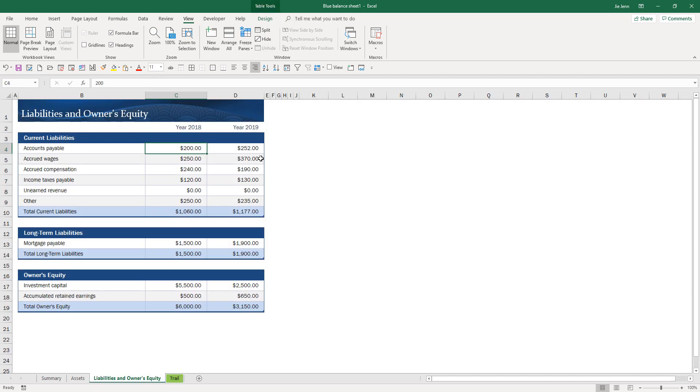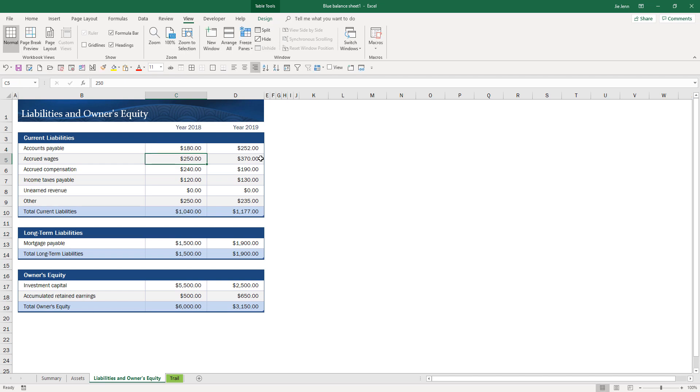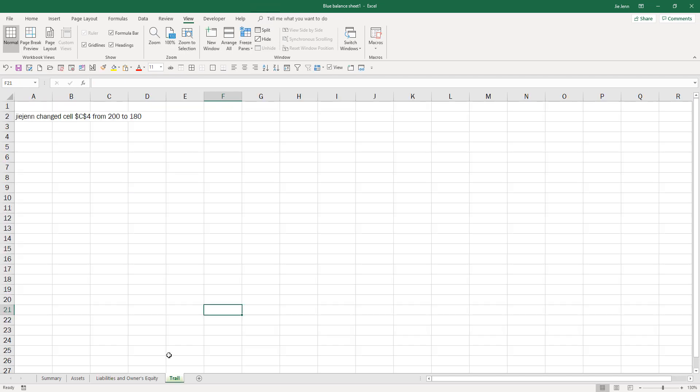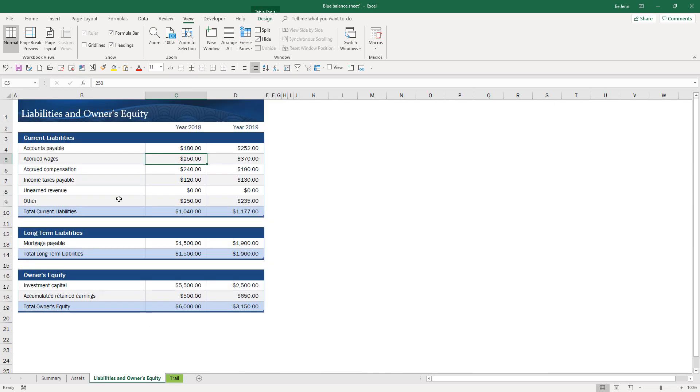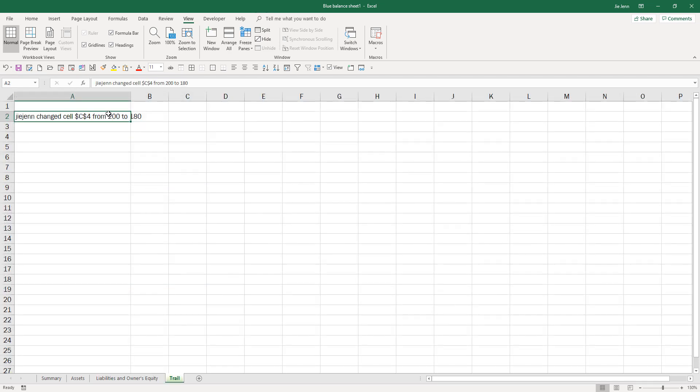Let me compile and delete the text. Now if I try again, if I change the value from 200 to 180, and here on the trail worksheet it's going to document the change. My username Jaijin changed cell C4 from 200 to 180.